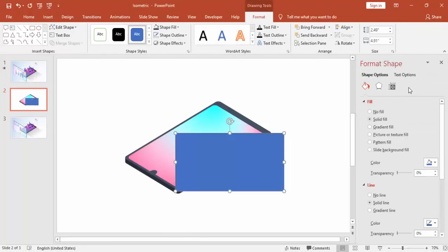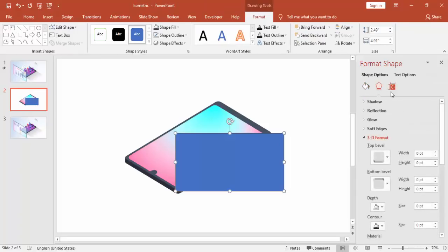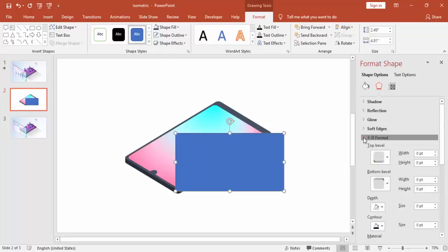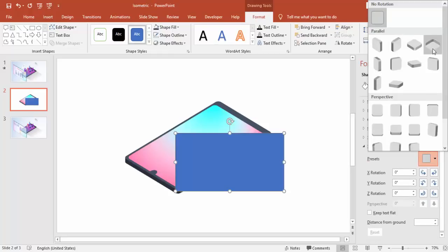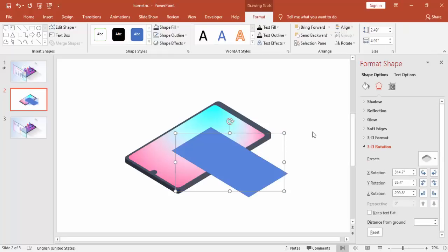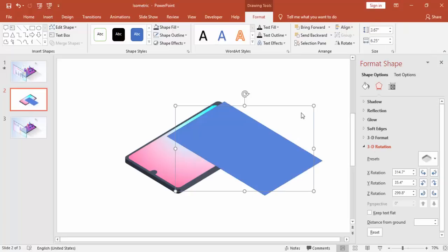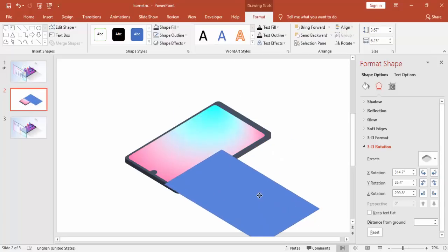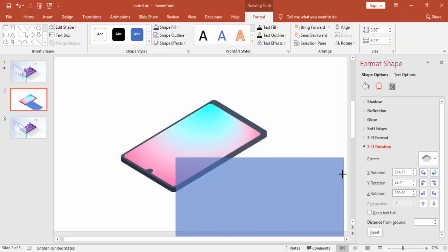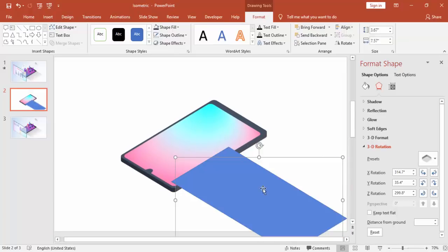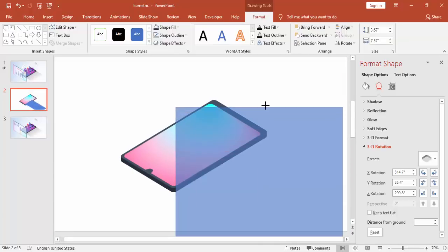And take one more rectangle. And this also you can do a 3D rotation. The same thing. Use the same. And then increase it. And you have to make sure that this is touching the edges of the phone.